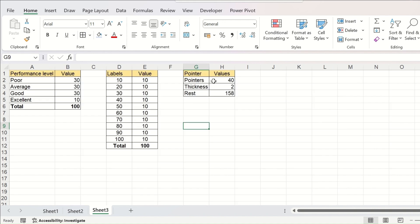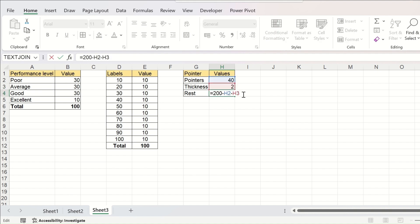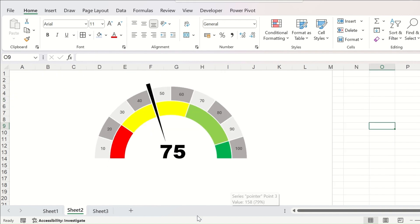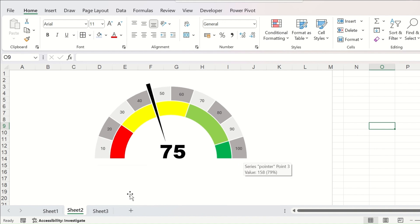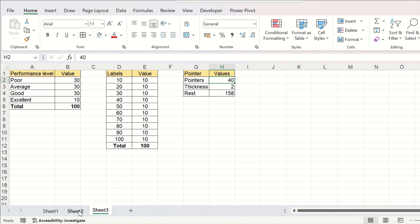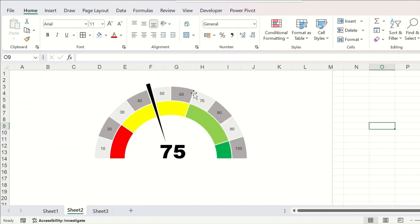The third table is a small table with only three parameters. One is the performance value, based on which the needle will show the measurement on your chart. Next is the thickness of the needle, and the third value is 200 minus the performance and the thickness. The reason we use 200 is because this represents 0 to 100 to 200 for a complete circle — 0 to 100 for the upper half and 100 to 200 for the lower half. So the pie chart used for the needle will show the achievement up to the needle with that value, then the needle thickness of 2, and the remaining part is calculated by subtracting the achievement and needle thickness from 200.